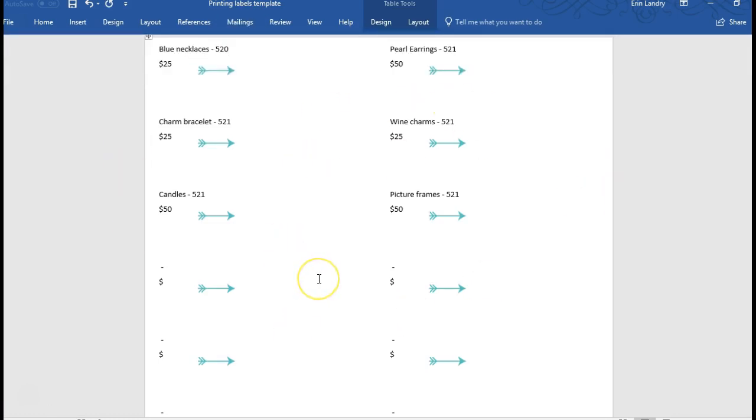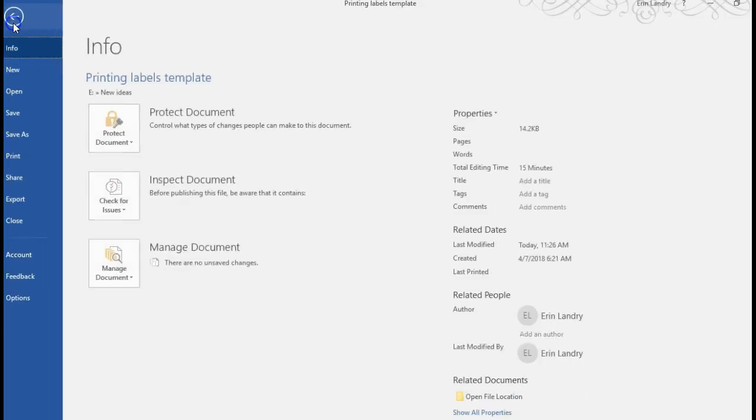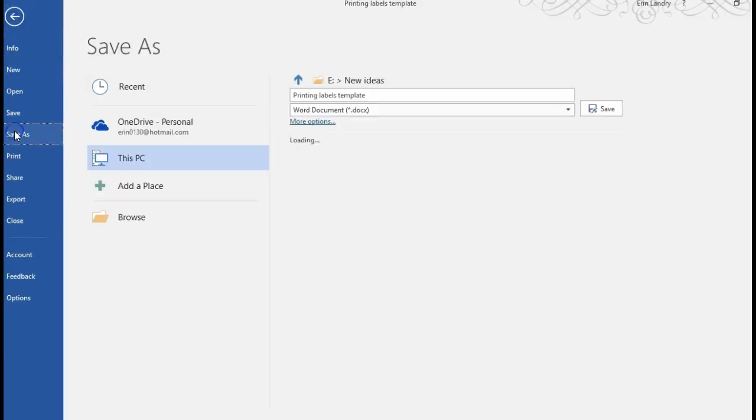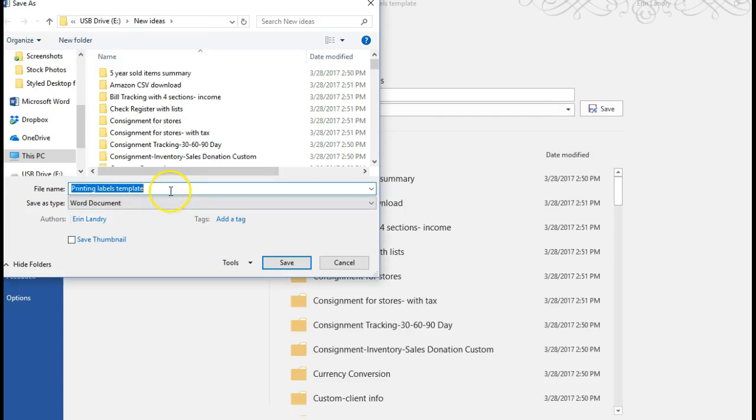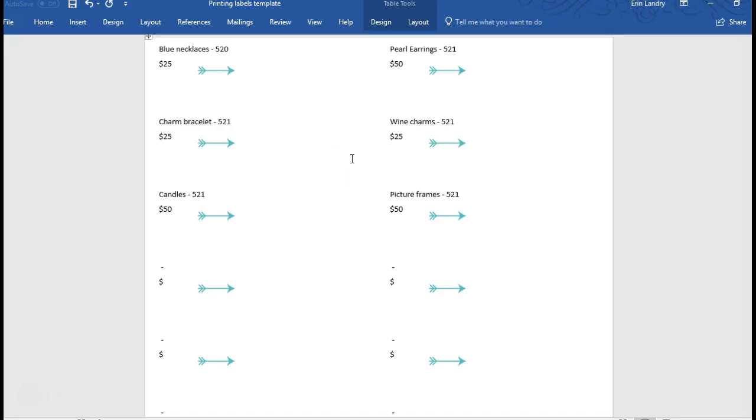And if you're good to go, you have the right printing labels, I would go ahead and save it as a different file so you don't save over the template so you can go back whenever new inventory's added. So just save as, browse, maybe attach the date to it and then save it. So save it, then try printing it out on a regular sheet of paper, make sure everything looks good and lines up to the actual printing label that you have.